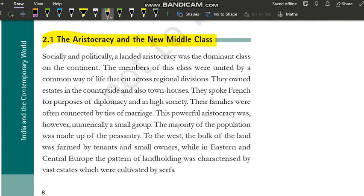Ab yahi humein samajhna hai ki ye nationalism kaise dhire-dhire badha. Uske liye sabse pehle humein samajhna hoga ki Europe ki society kaisi thi, kis tarike ke log Europe mein rah rahe the, aur kya aise events hue jinki wajah se nationalism aaya.